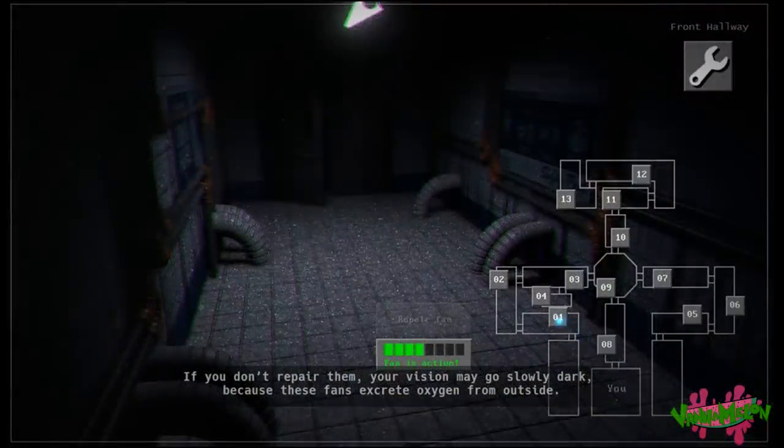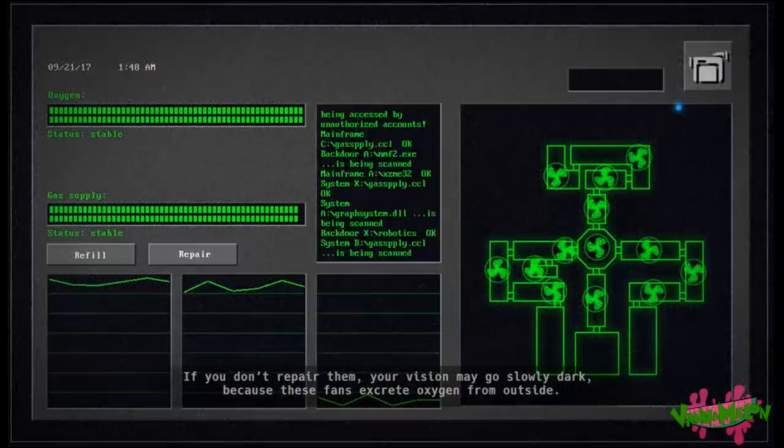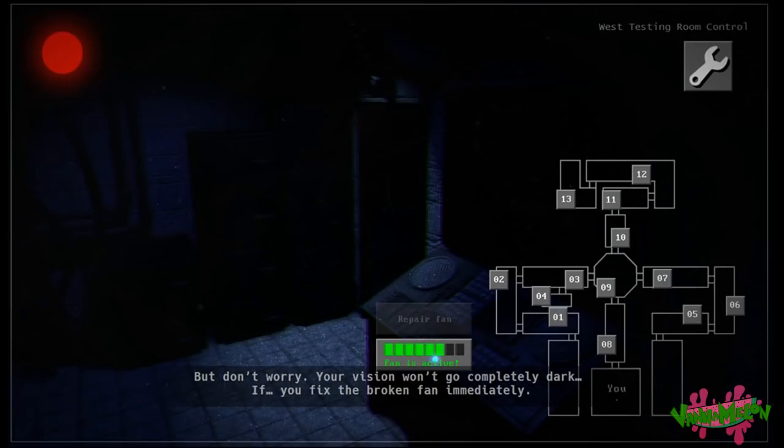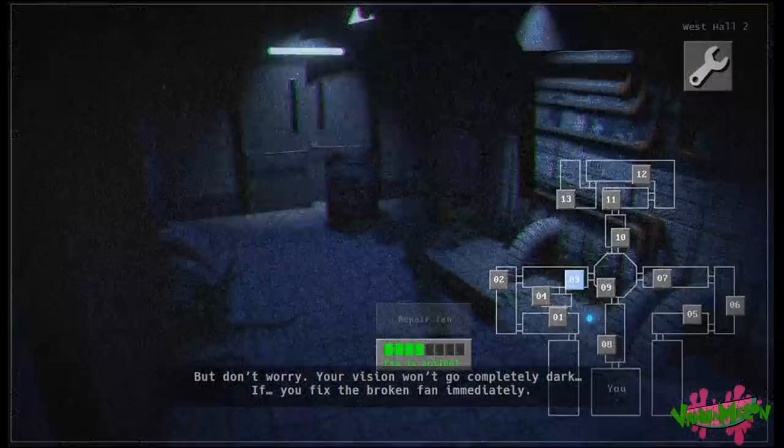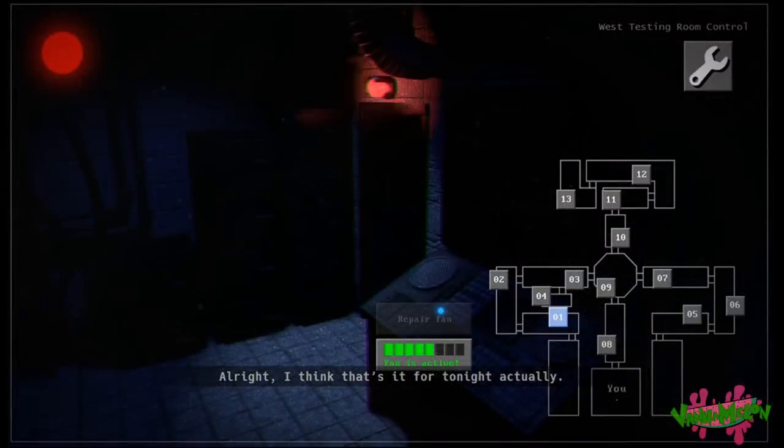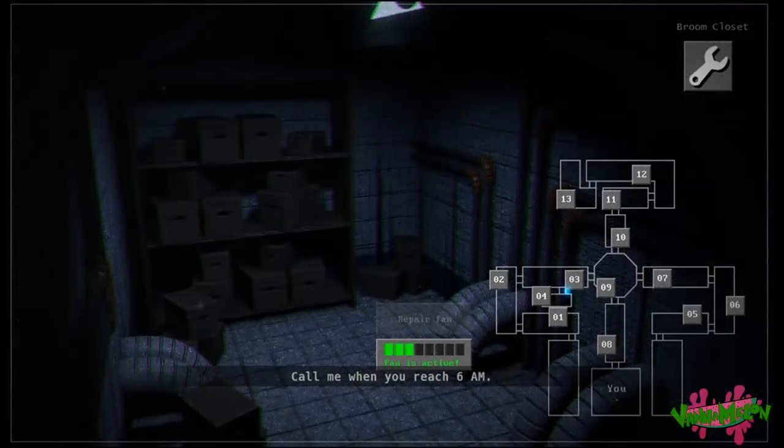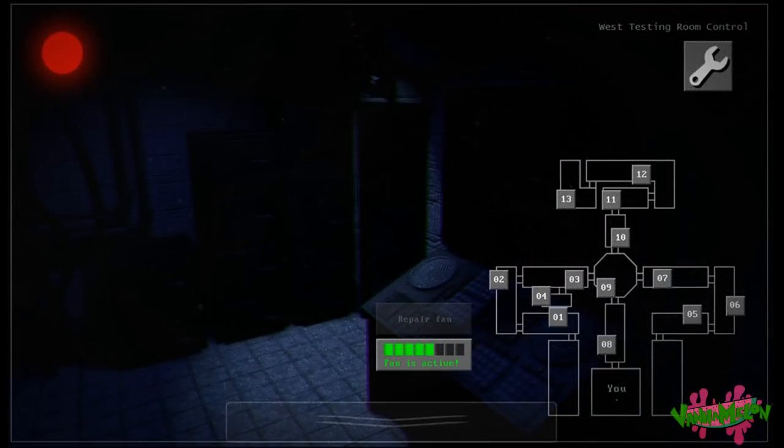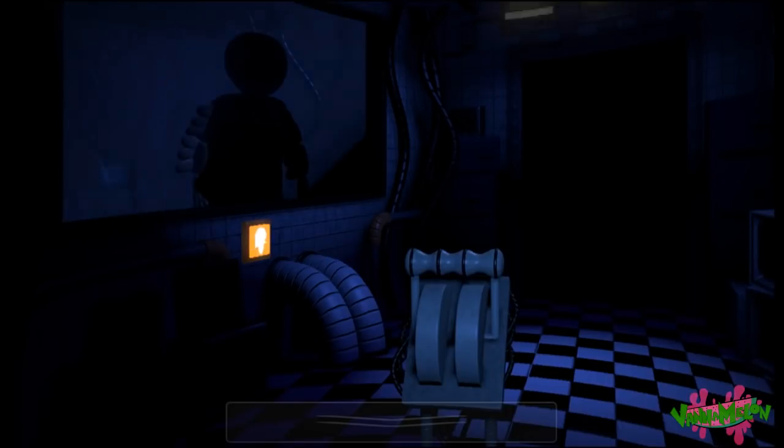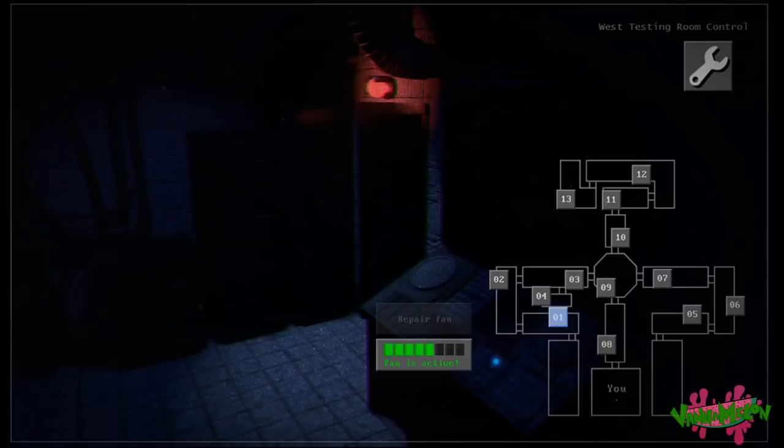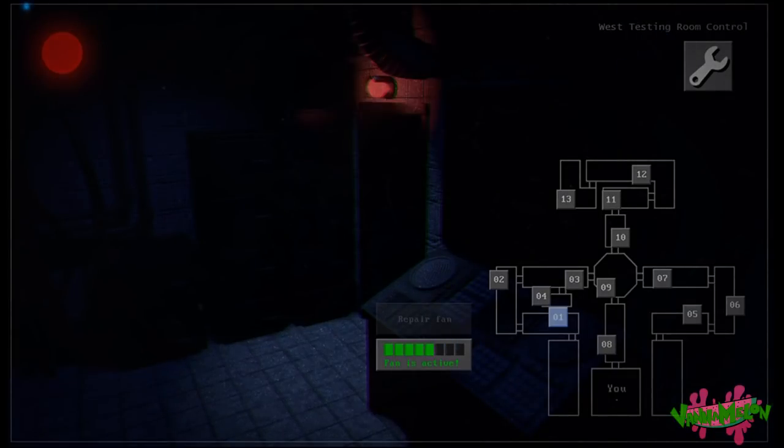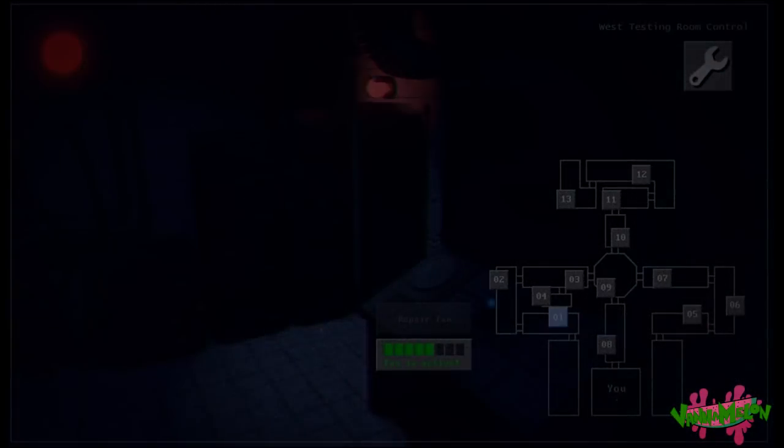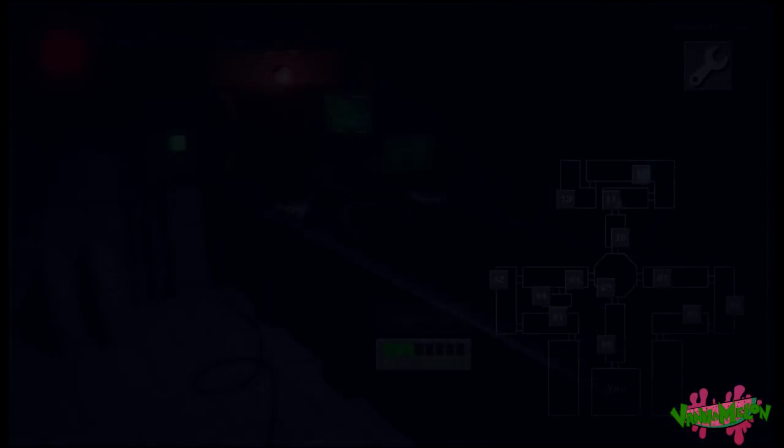These fans may break from time to time and you'll need to fix them. To fix a fan, click on the room with the broken fan. I don't like how calm he sounds. You won't know what fan is broken. The facility used to have this feature, but machines age. Sadly. That means you have to go to every camera until you're on the room with the broken fan. If you don't repair them, your vision may go slowly dark. Wait, what do I do here? Click repair.